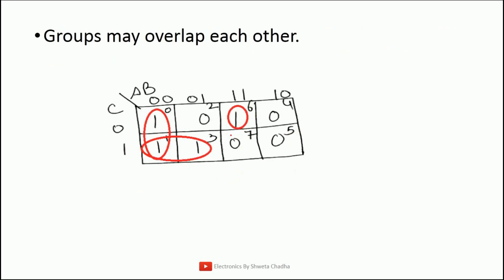The next rule says that groupings may also overlap each other. That means we can definitely go for the overlapping of variable groups if we are able to form a new group which is still pending. For example, we have designed a group of 2 ones — let us call this group number 1. Now, block number 1 can be used once again for a new group, because we want to create a group with block number 3 which is still pending. So overlapping is definitely allowed if we are able to create any new group.